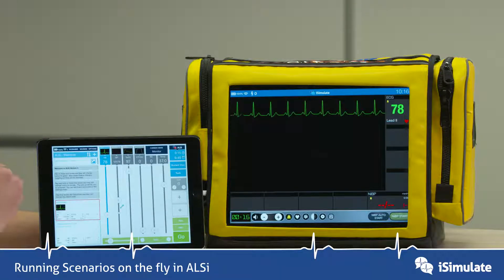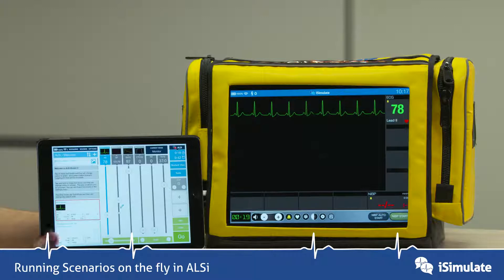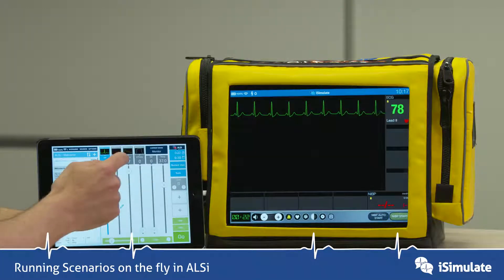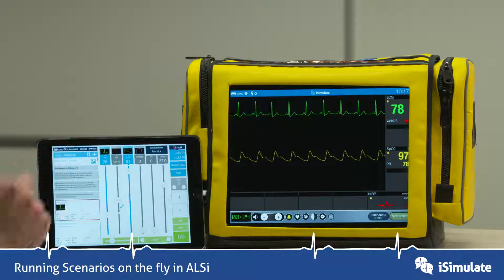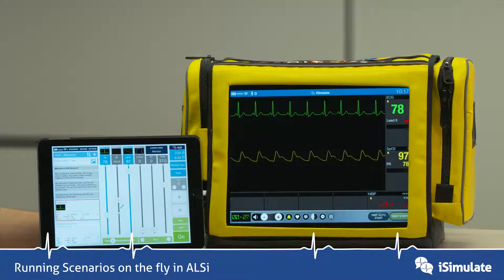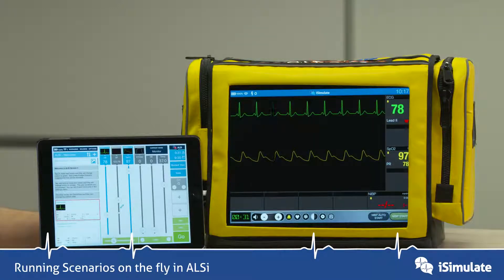Turn it blue and now we've got an ECG trace. If you want to mimic attaching a saturations probe, we just tap on the saturations gray box and that goes blue as well, so you can see we've now added a saturations probe. If they want to take a blood pressure, that's easy to do.